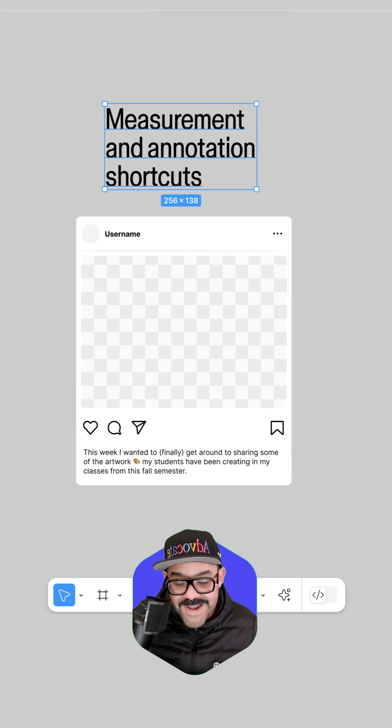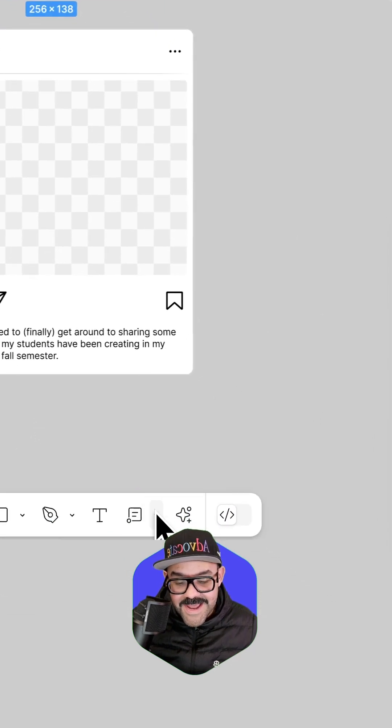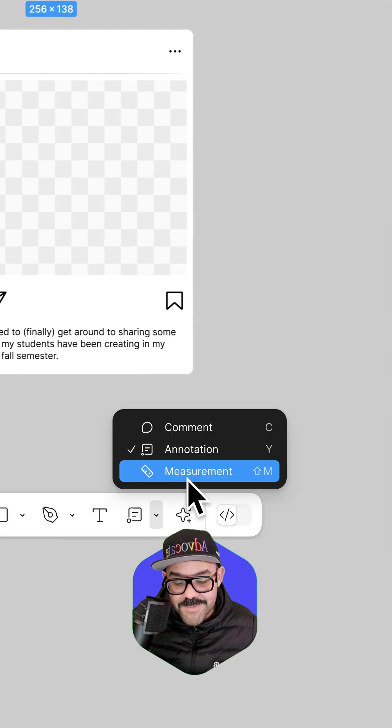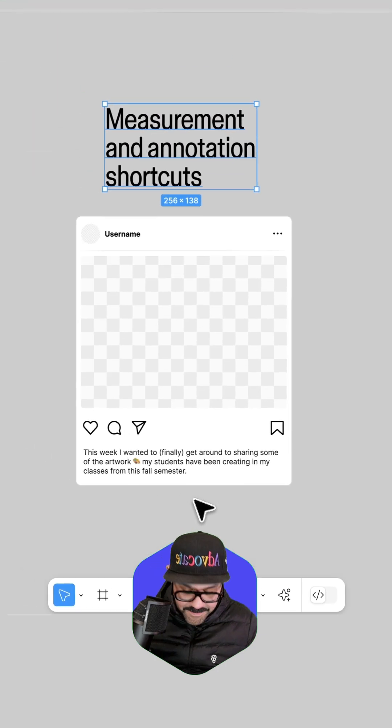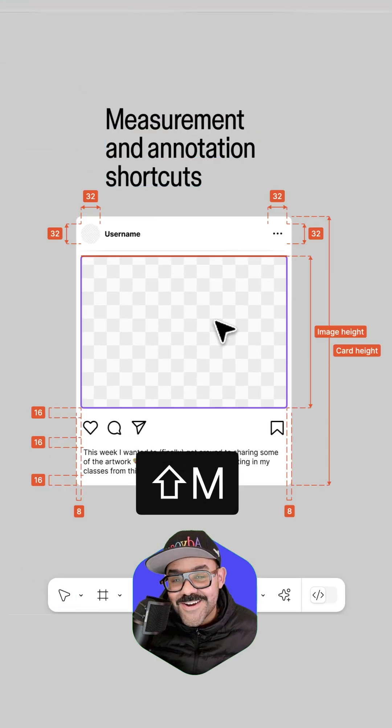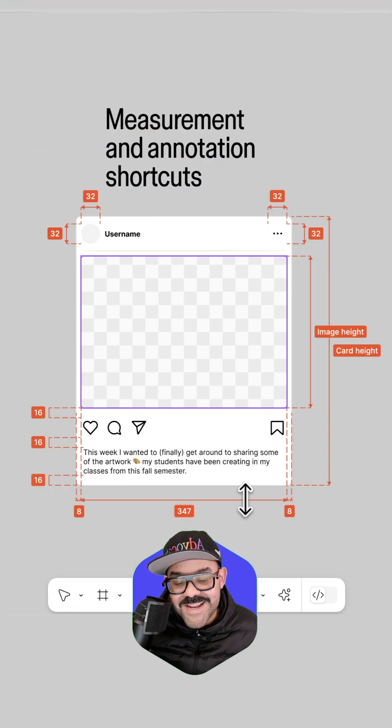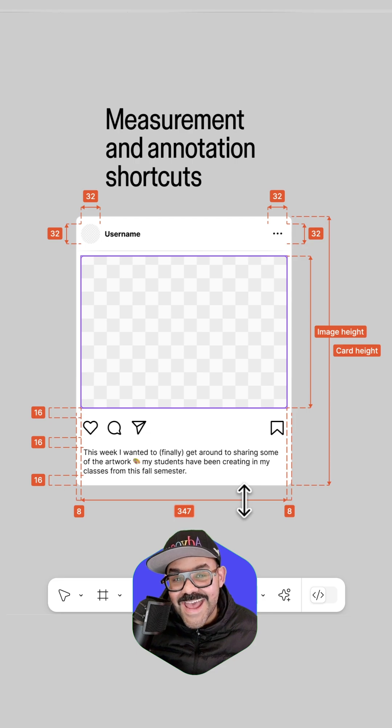You can also now add measurements. Come down here. Measurement. The shortcut key for measurement is Shift M. When you're in measurement mode, you can add measurements between objects and edges.